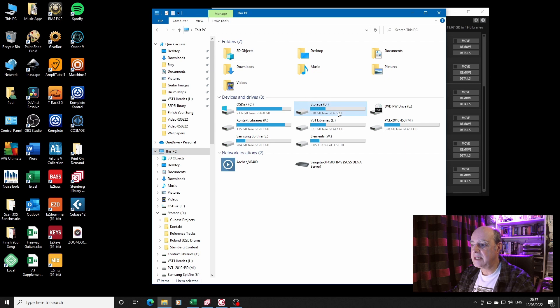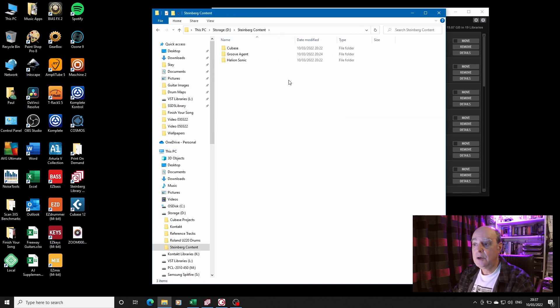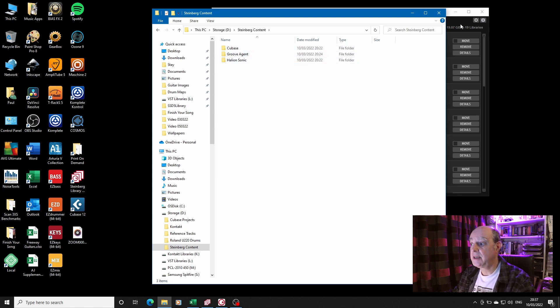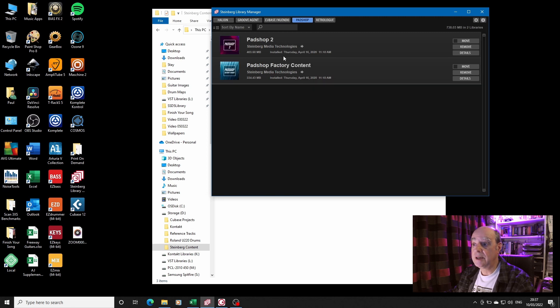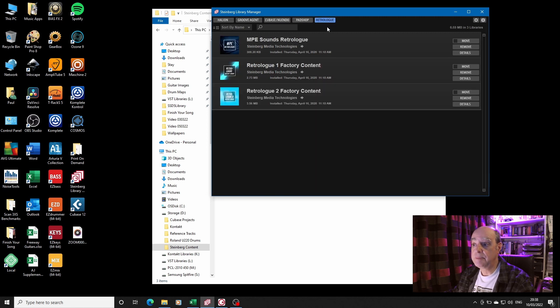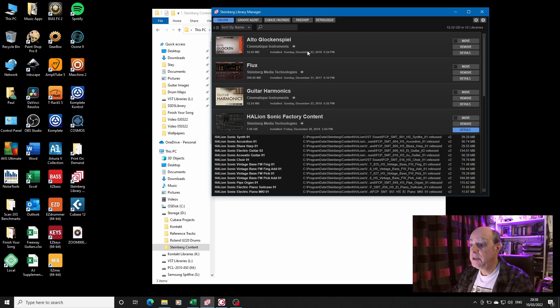So what I've done is I've set up on my D drive a folder for Steinberg content, which I have subdivided into Cubase, Groove Agent, and HALion Sonic, because I really don't see that it's worth the while trying to move the factory content for Padshop and Retrologue.